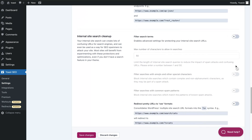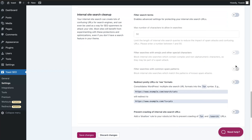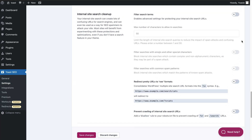We've arrived at the internal site search cleanup section. Sometimes spammers target internal site search URLs on your site for their own purposes. Those URLs might get crawled by Google and they might be seen by users. That can harm your SEO and your branding. These settings allow you to put up some protections against these spammers to stop them in their tracks.